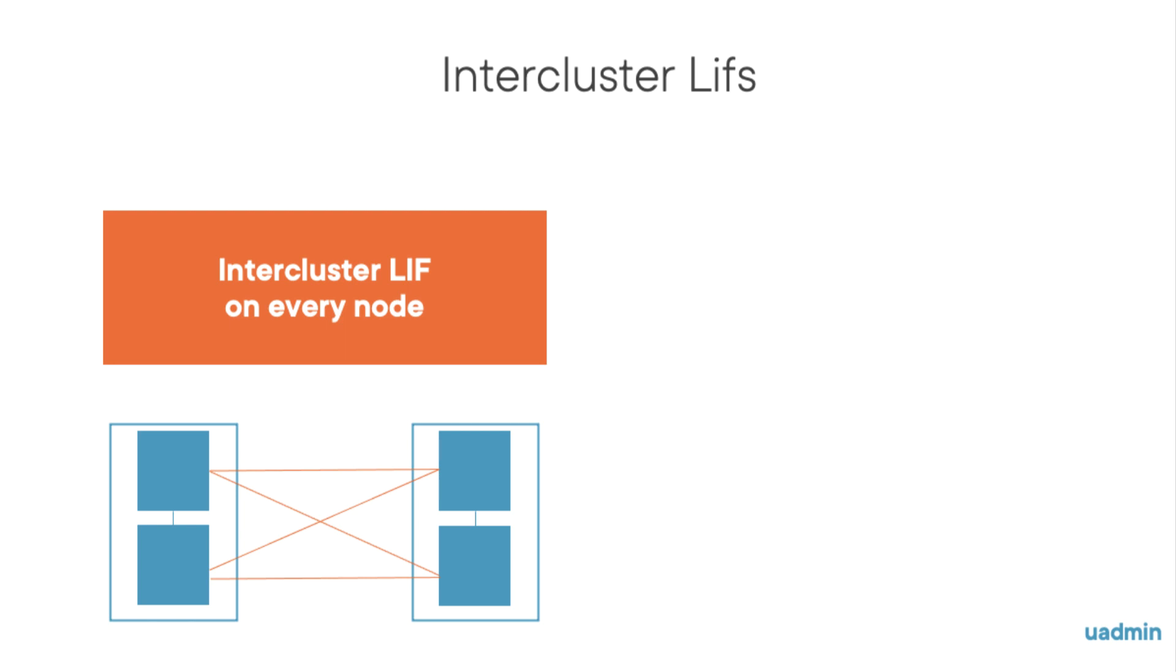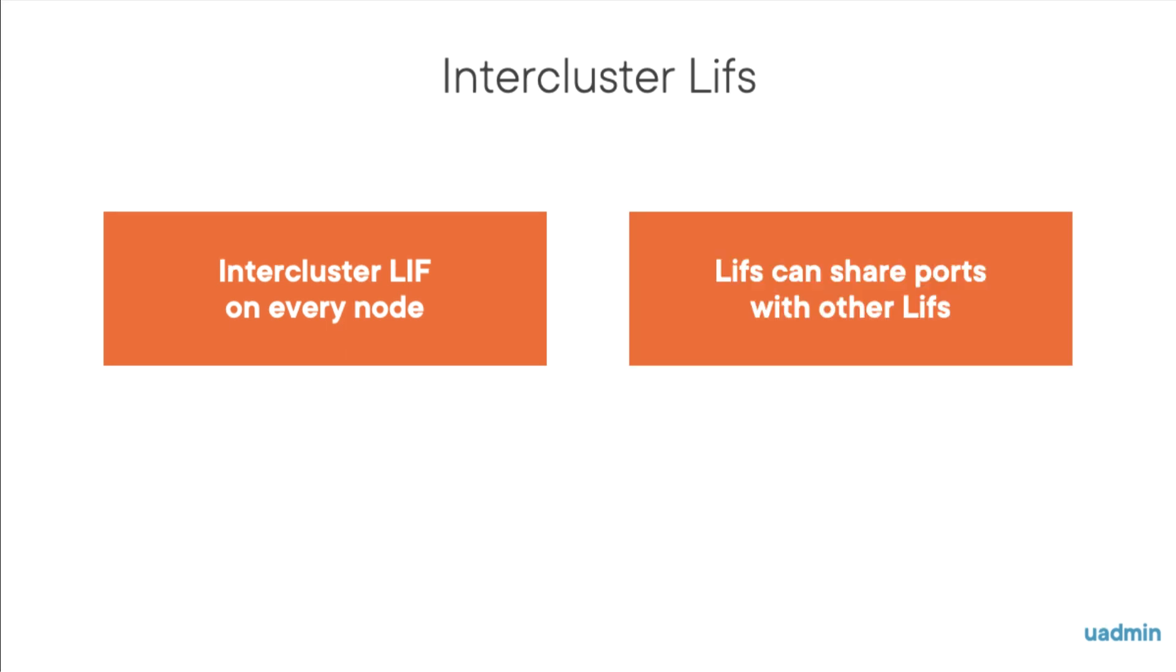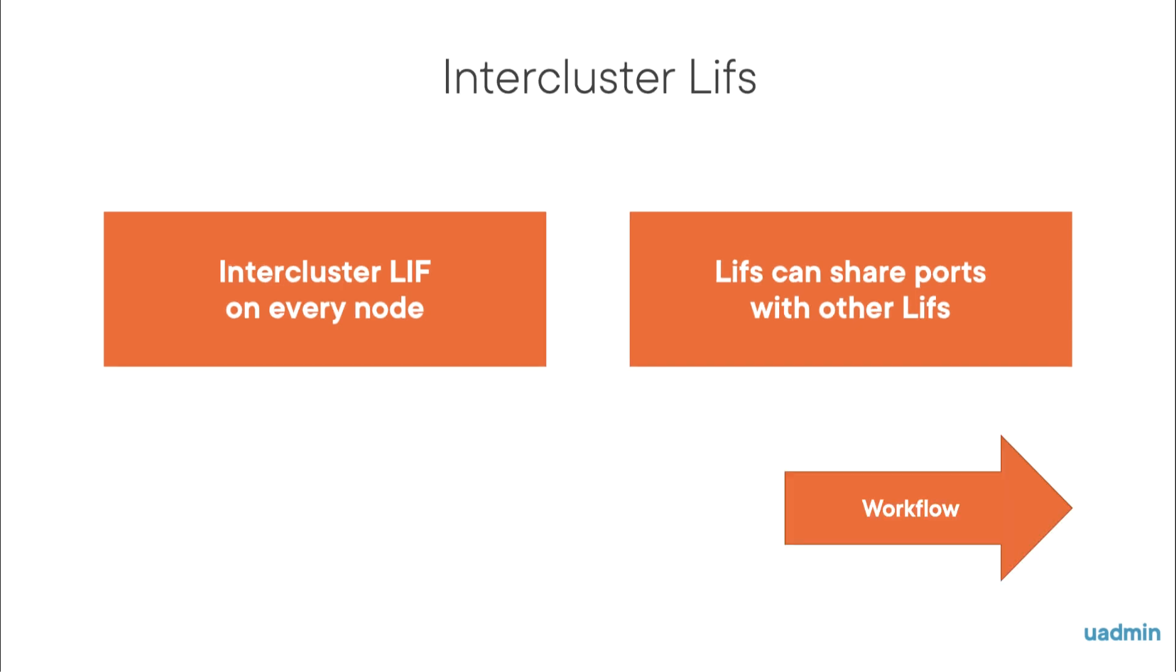The LIFs can be on dedicated ports, but that's not necessary. The LIFs can share ports that are also used by other LIFs. Now before we actually do it, let's first have a look at the workflow.